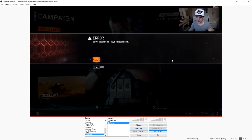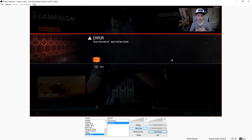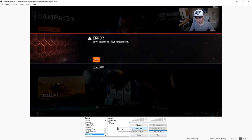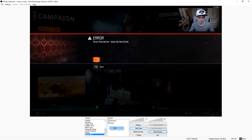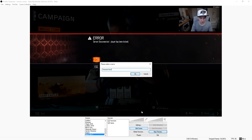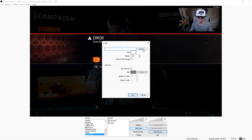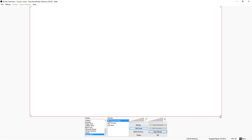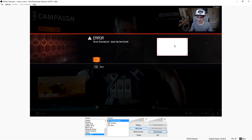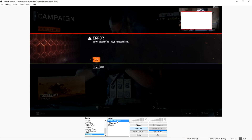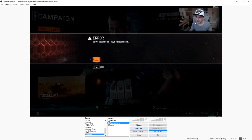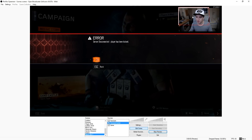I have the facecam there and the game here. To make it a bit cooler, I'll show you how to add a facecam border — just a little frame around it. Right-click on Sources, add an Image, and call it 'facecam border'. Choose your image — I picked a white image. It's way too big so make it smaller. Now you want this image underneath your facecam, so click on the facecam border, hold Ctrl, and press arrow down to move it underneath.